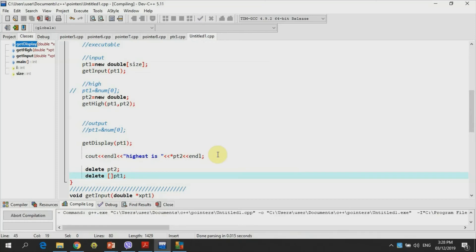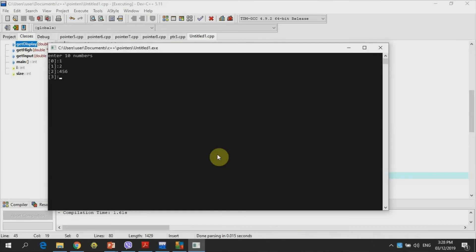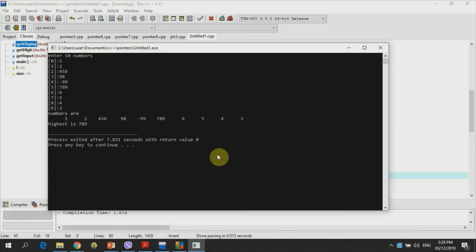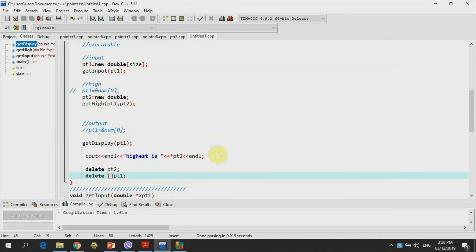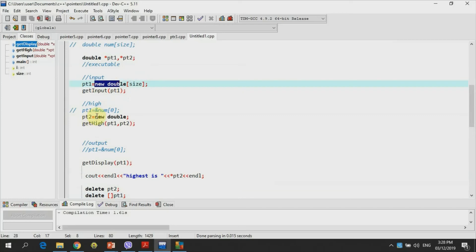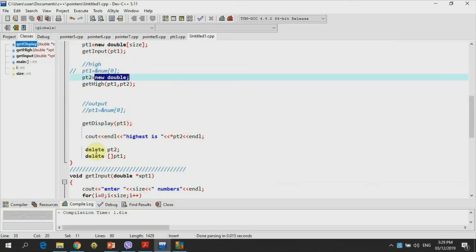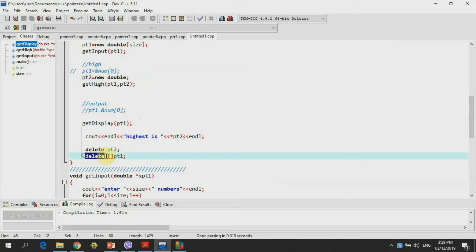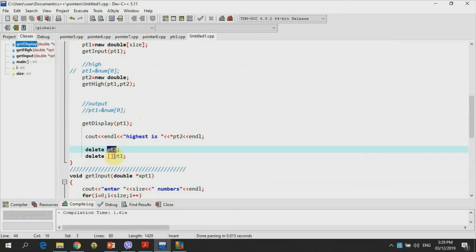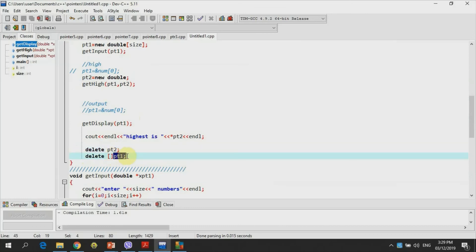If we run the code, we're going to input the values and we'll get that the highest number is on the fifth position, which is 789. We do not change anything from the other code except for creating a new operator for dynamic allocation. In addition, we also use the delete operator to delete where pointer pt2 is pointed and pointer pt1. If you have any concerns or questions, you may have a consultation next week during or after class.